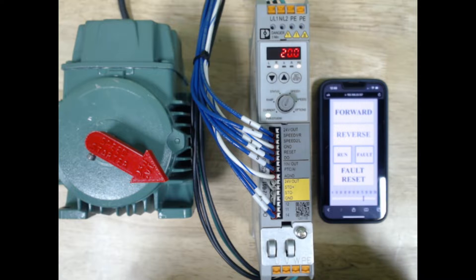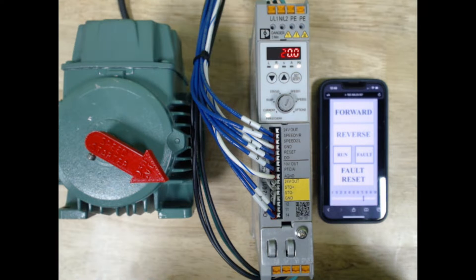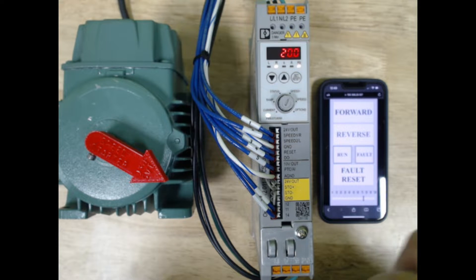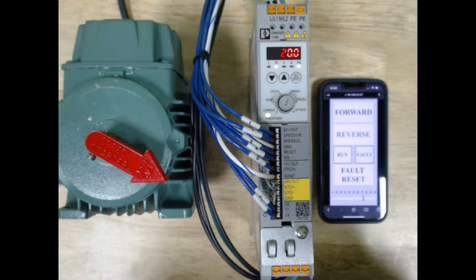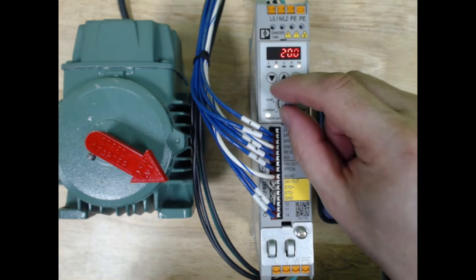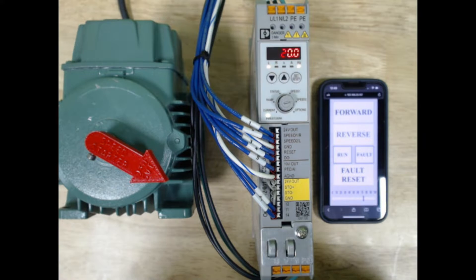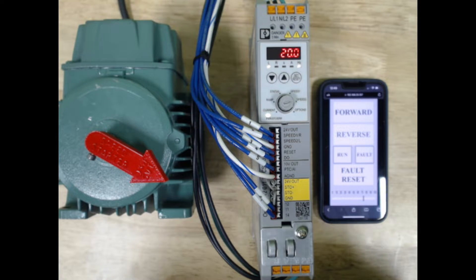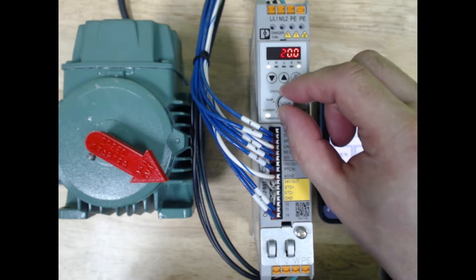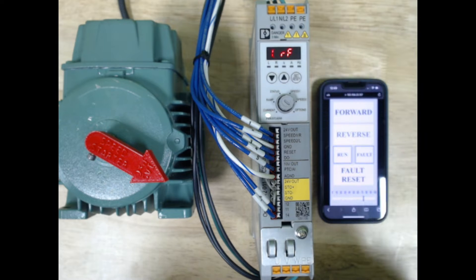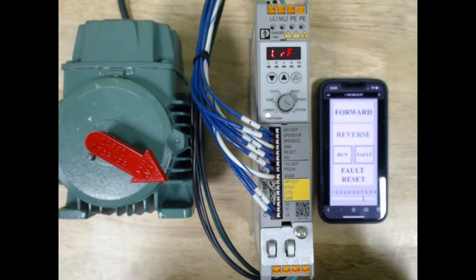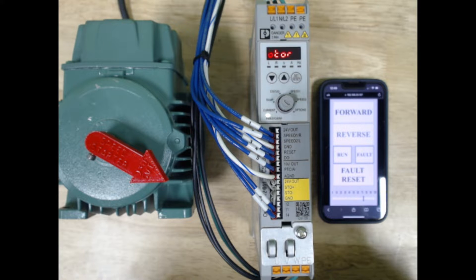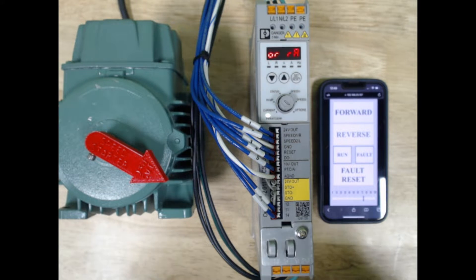Speed one is the hertz setting to the right hand rotation. Speed two is the hertz setting to the left hand rotation. And then under options, we can change things like running current, slip faults, what the analog input does, and a few other options.